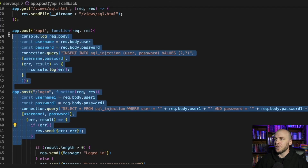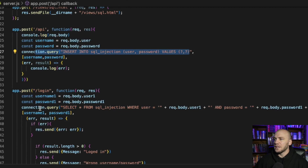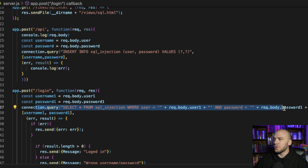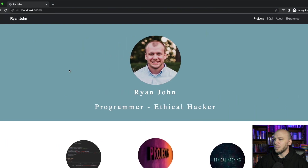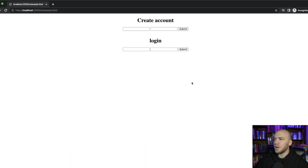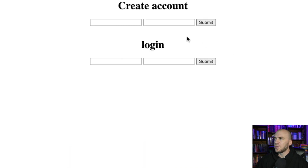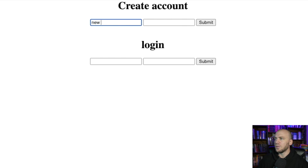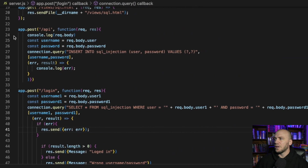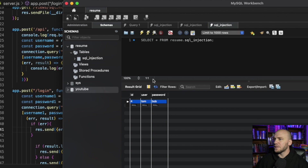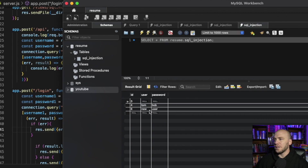Right here is the code for our SQL database. These queries are what is going to be sending our information to the database. Here is our portfolio build, and if we click on SQL Injection over here, we're brought to our SQL Injection page. We can create a user right here, so we'll make a new user just like this. We can submit our new user, check out our database, refresh it, and we have our new user right here.